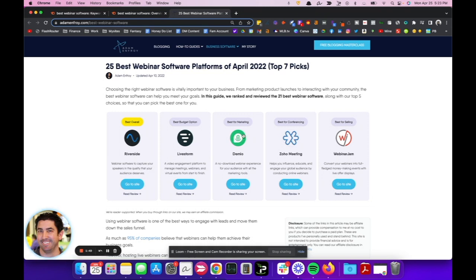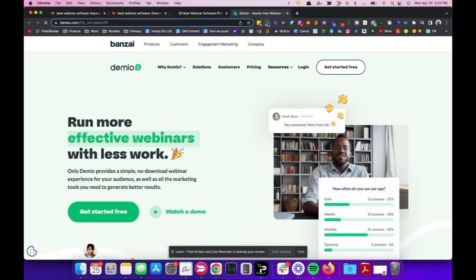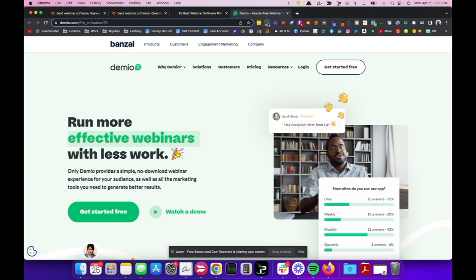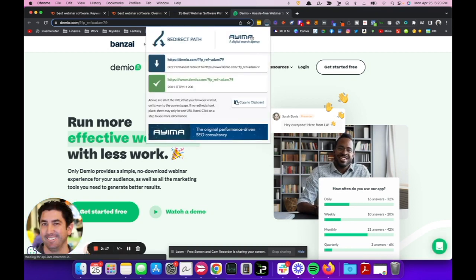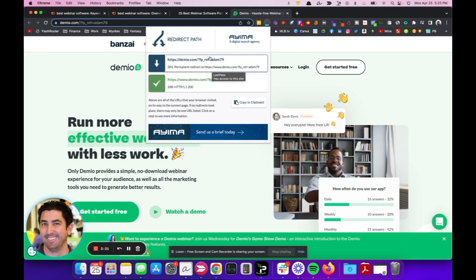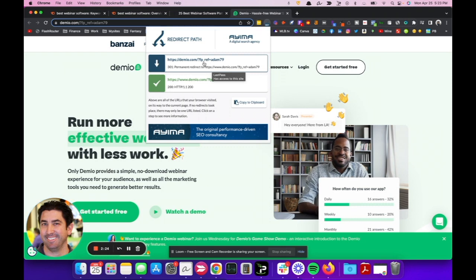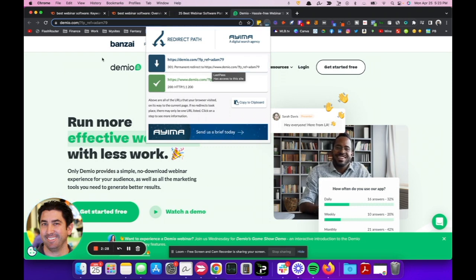I know Demio, I'm an affiliate of Demio, and I know their URL structure is question mark something refer equals because they're using First Promoter, so it extends on the URL. So we'll be using Demio. Let's go check it out and check out the redirect path here using this super cool tool that I love, redirect path. It's a Chrome extension, and it'll tell me where that traffic is coming from, and there's not much to hide here. Ref, FP underscore ref equals Adam 79.